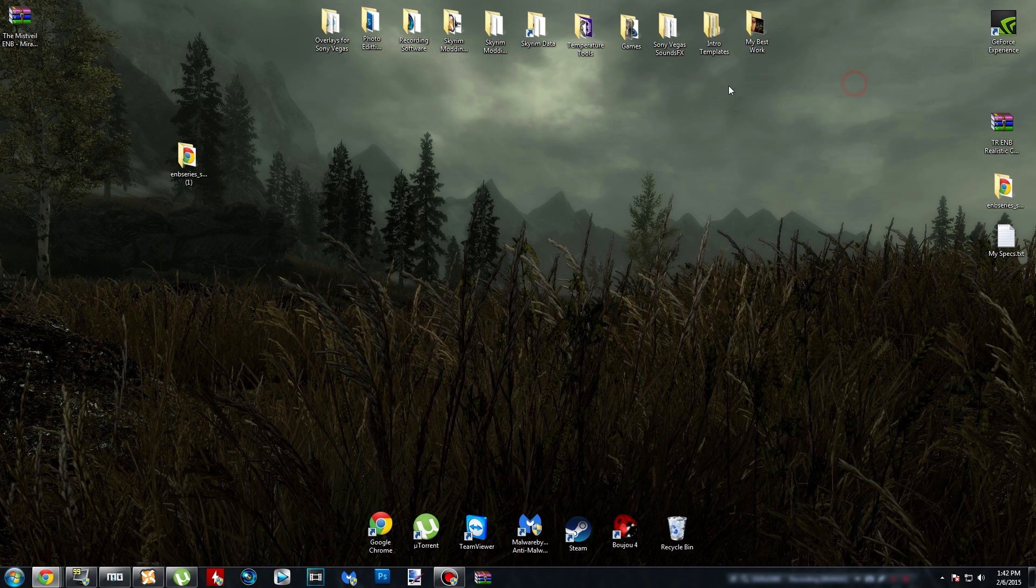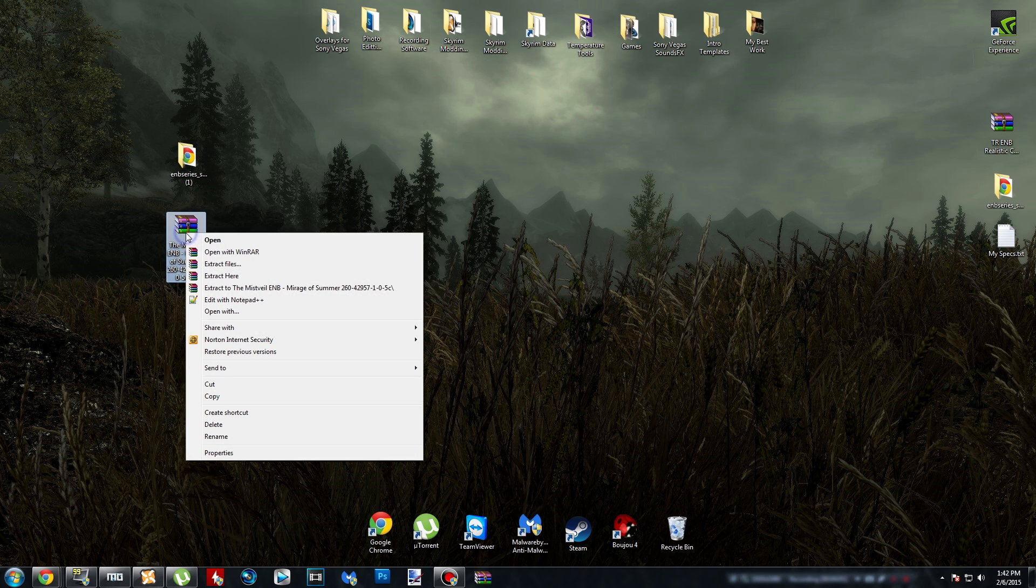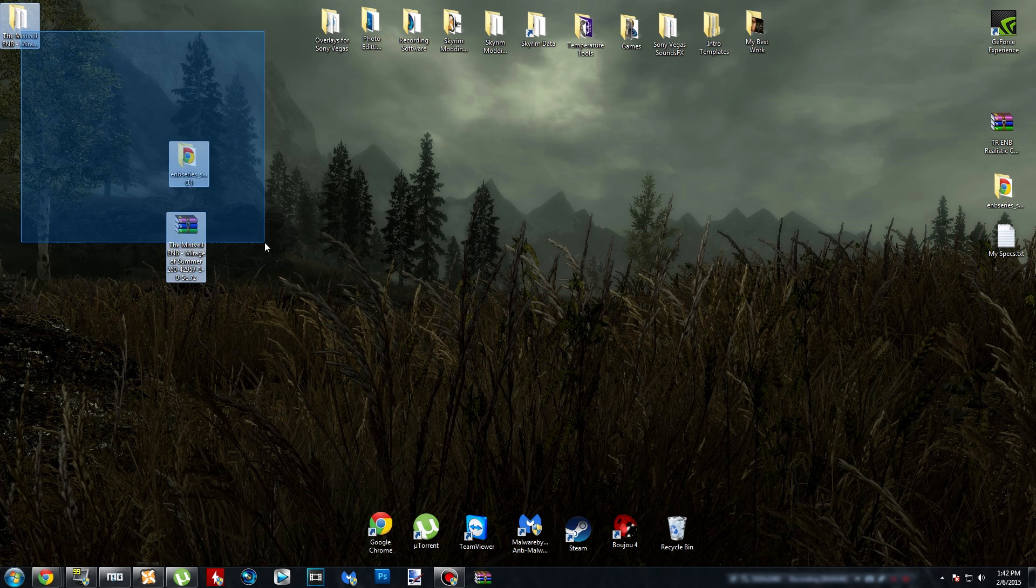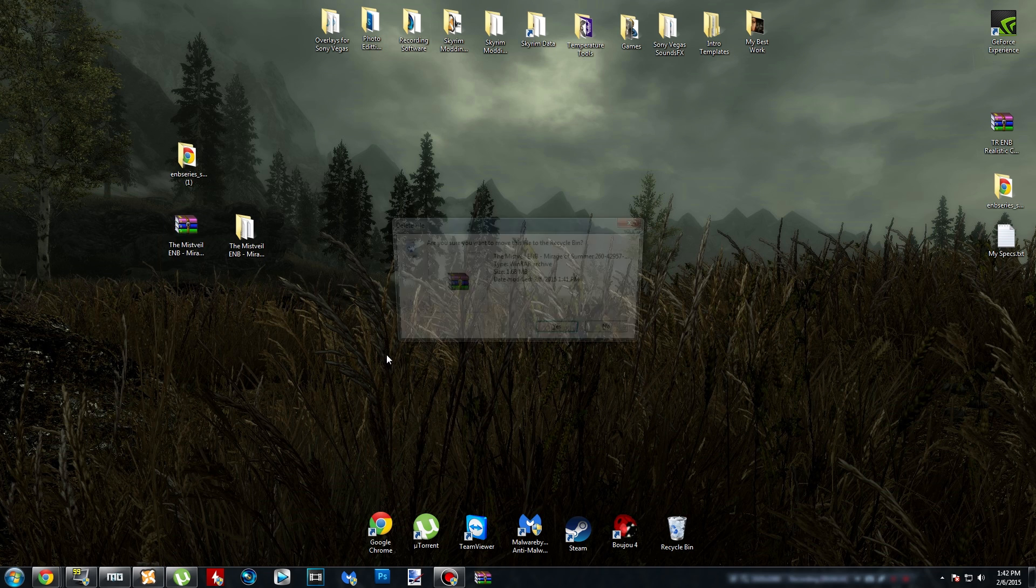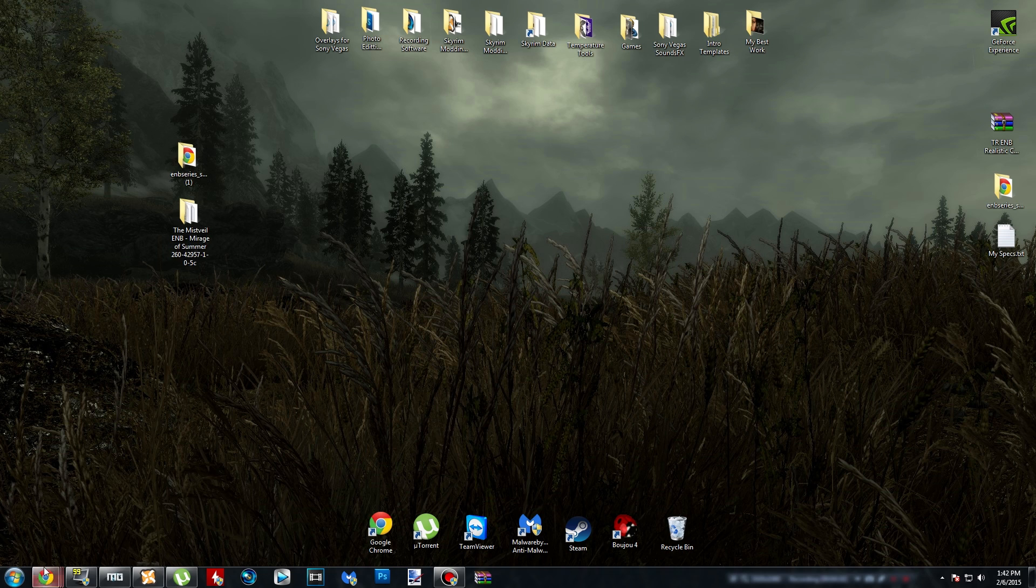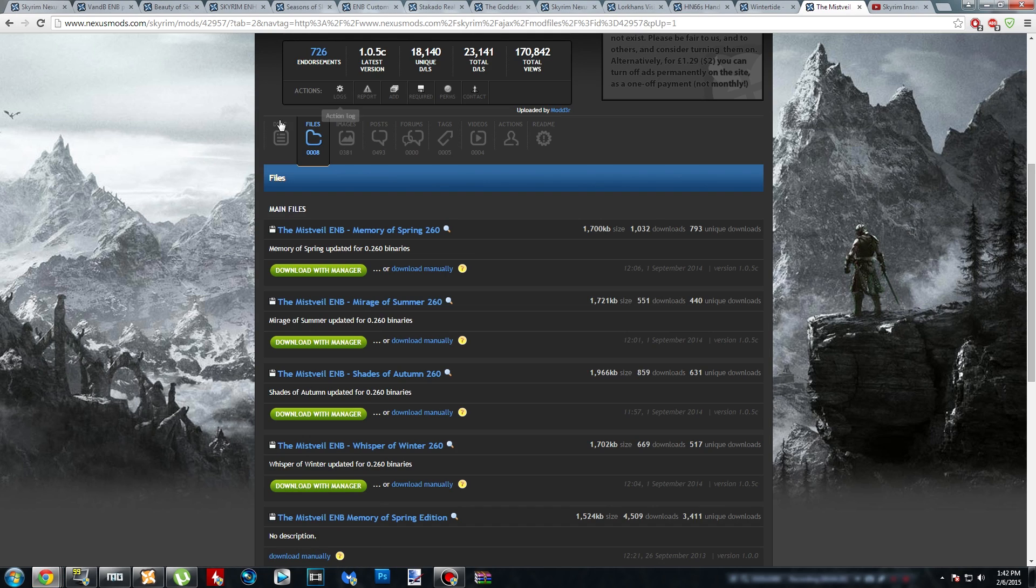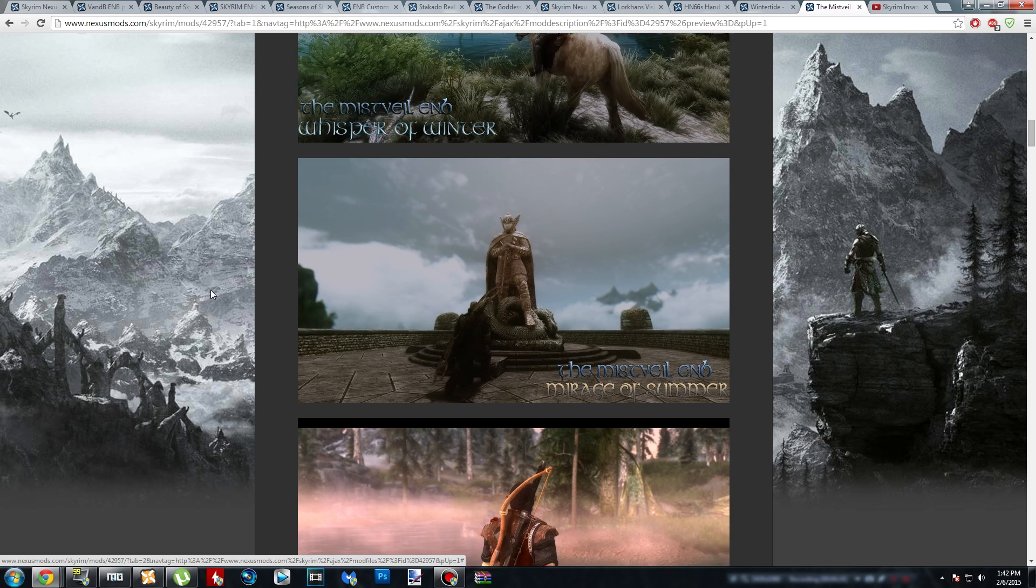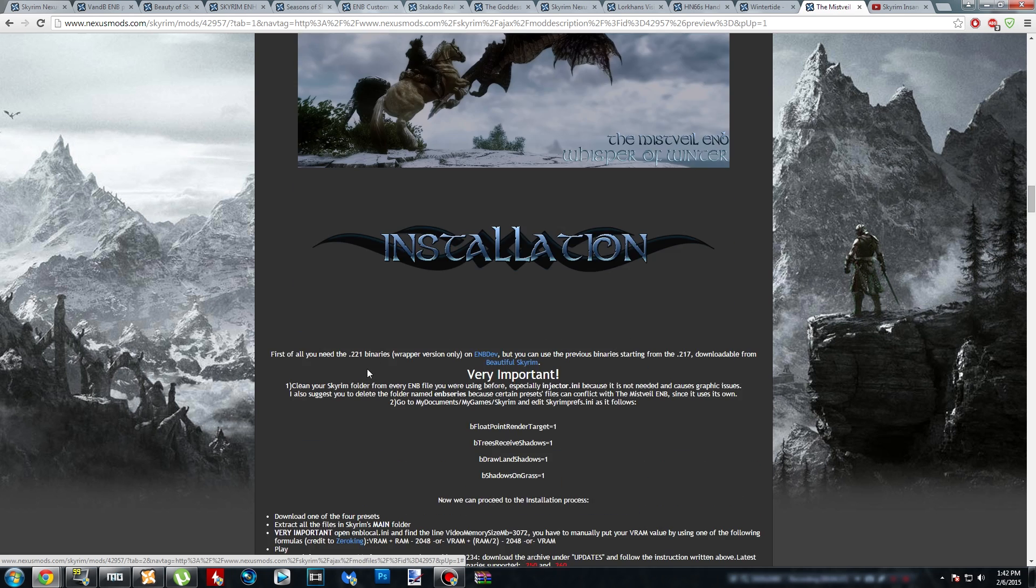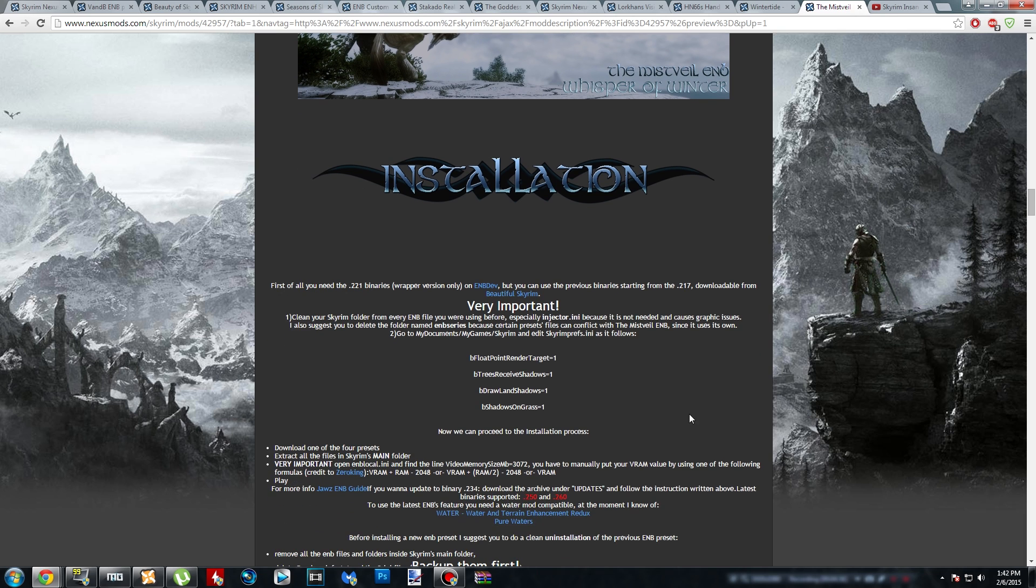Just like we did with the binary file, go ahead and right click on it, and click on Extract to the Mistvale ENB, and it's going to make a folder. Again, that step is optional. You can leave it as an archive if you want, but I like doing it like this. Then head on over back to the Description tab, and we're going to see what this ENB says to do. It says, the wrapper version only, starting from...